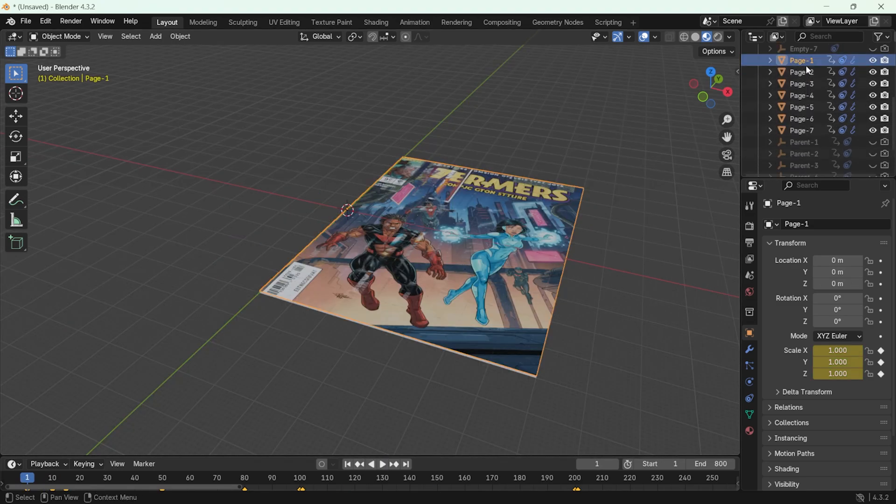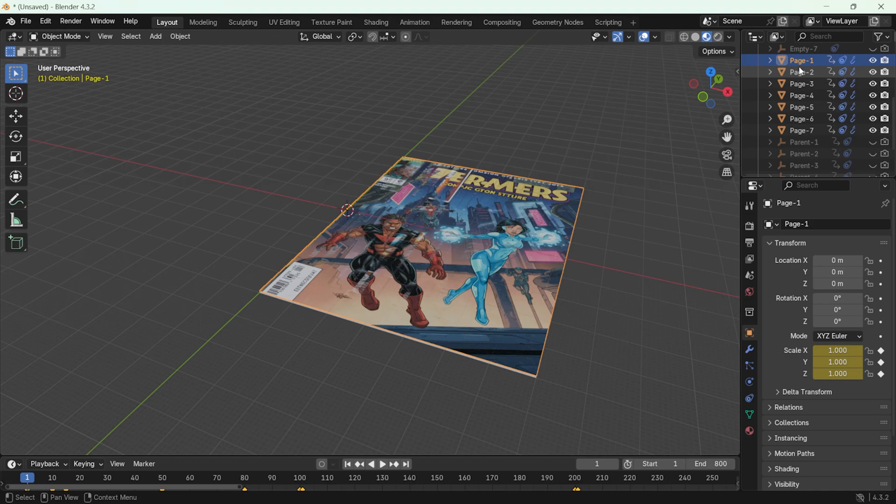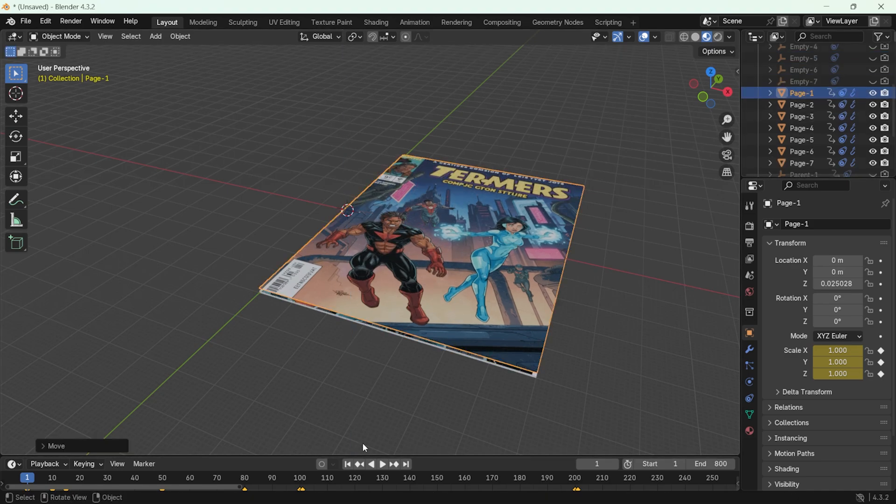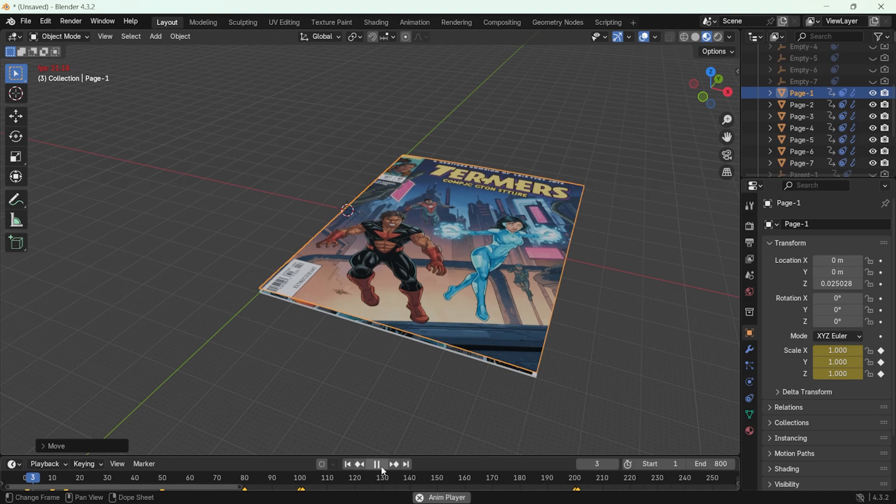Currently, page 1 is selected, which should be the first page. I move it up a little. Now, when I play the animation, there won't be any issues.